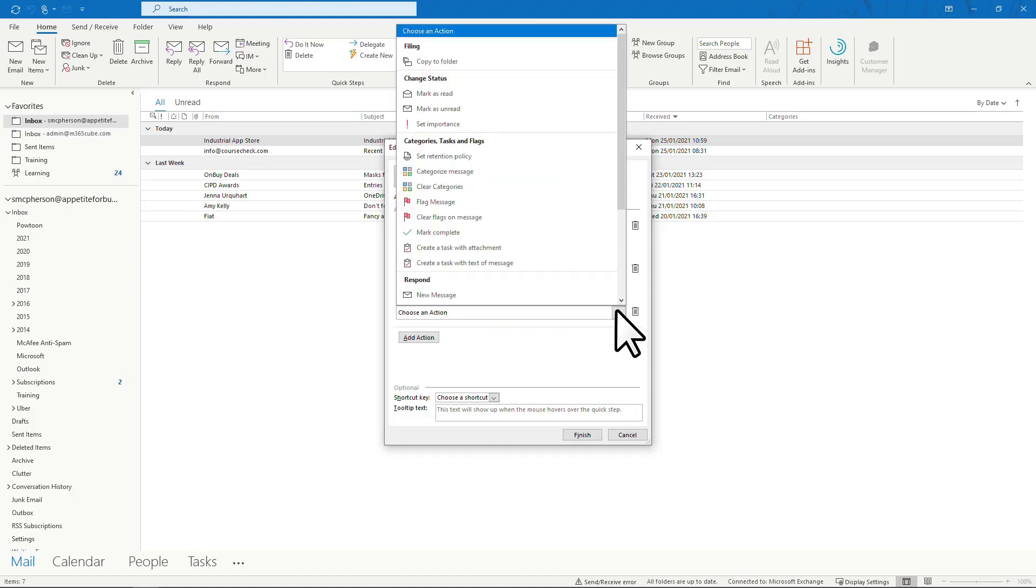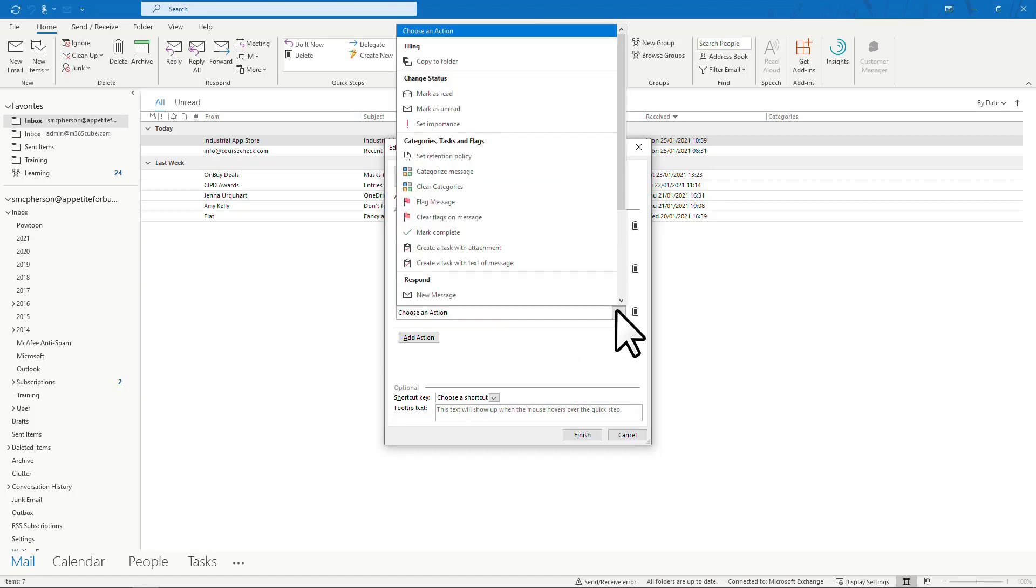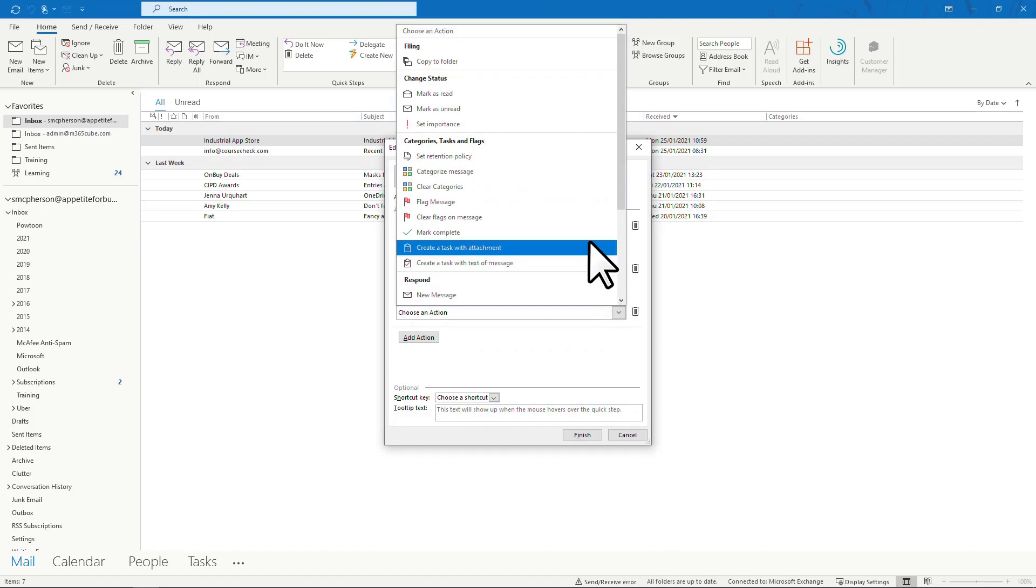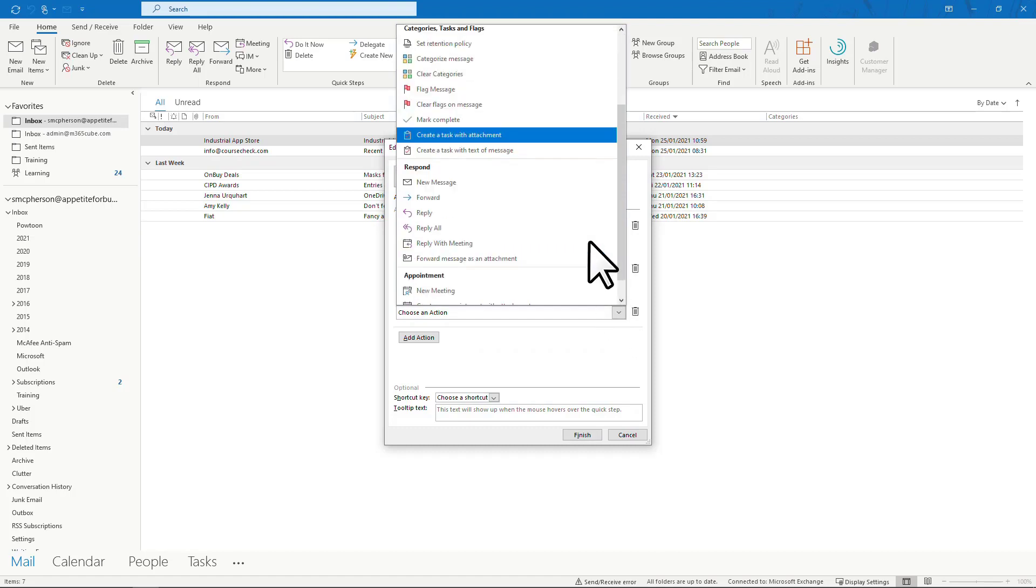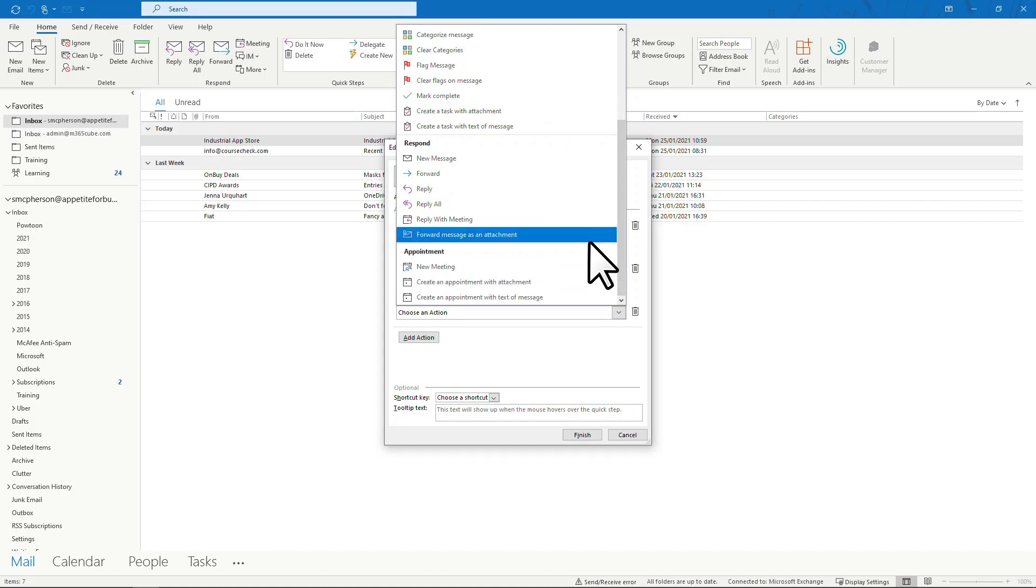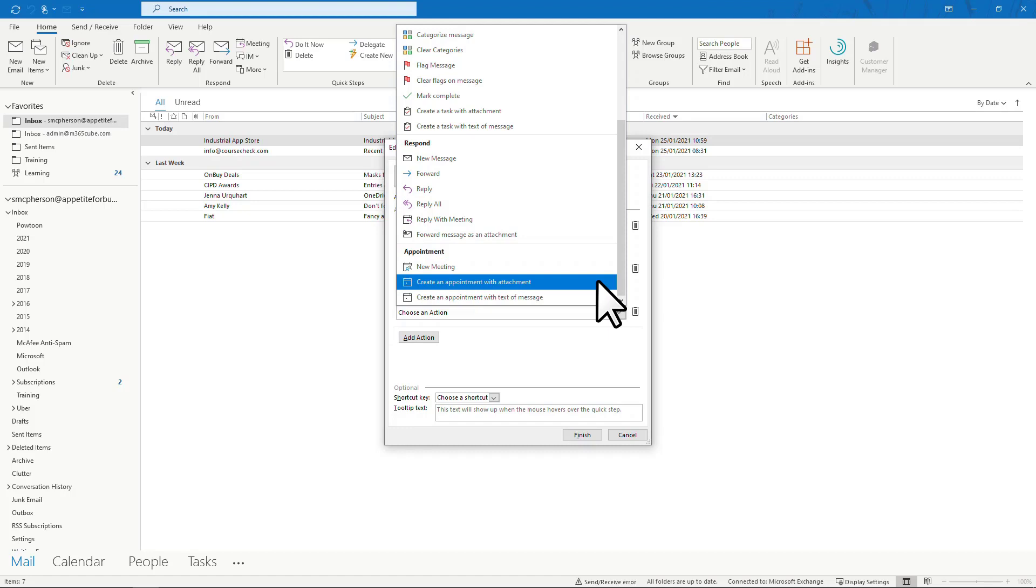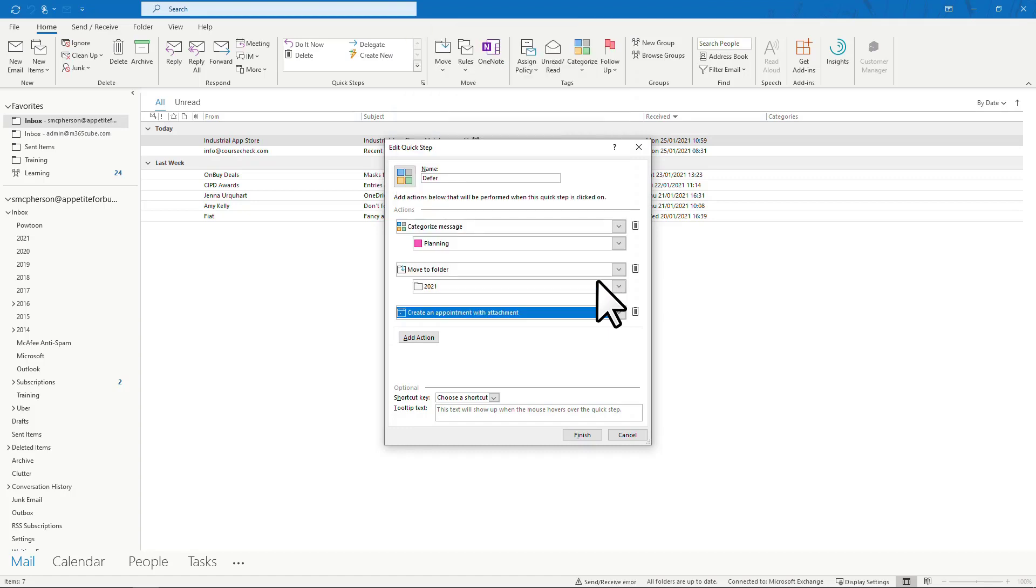Then I'd want it to ask me for a date and time in my calendar that I could set aside to deal with this. Equally, you could assign a task if you didn't want to block out your calendar. Either way, the associated email will be included as an attachment to the task or calendar item.